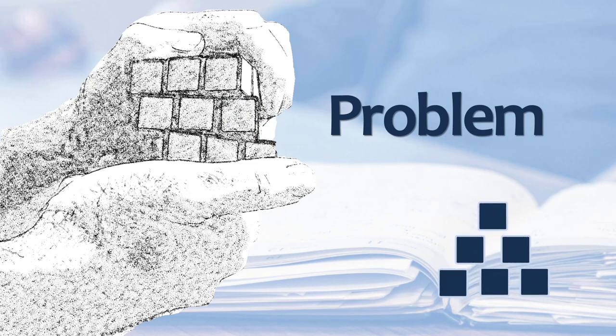Perhaps you don't ponder your decision process each time. If you deconstruct your process, you may realize you are using a framework.